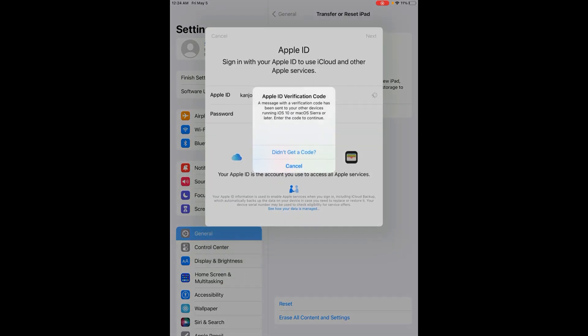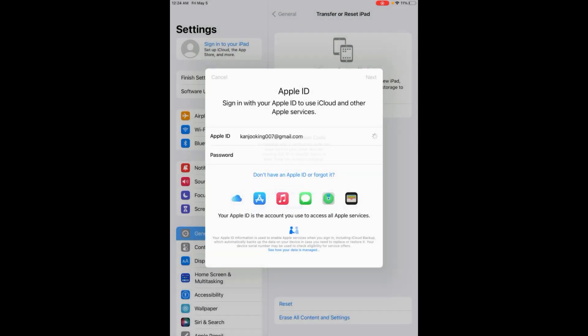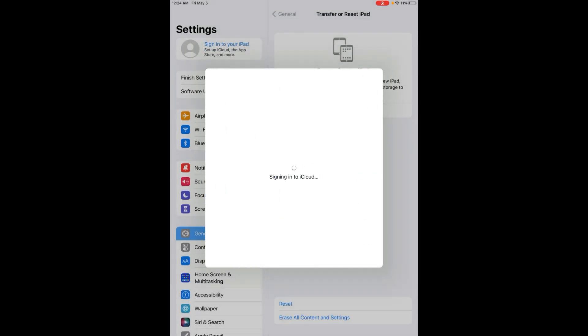It's sending a verification code on my other device. Tap on Allow, and you can see on the screen it's asking for a passcode. Apple ID signed in successfully on my iPad right now after doing this setting and following these simple steps.